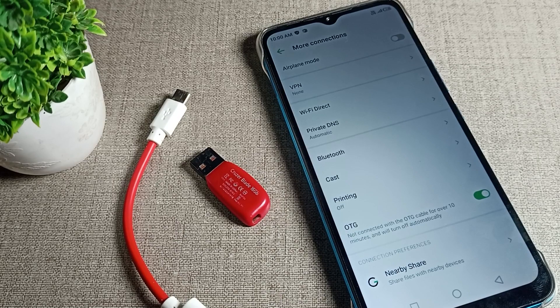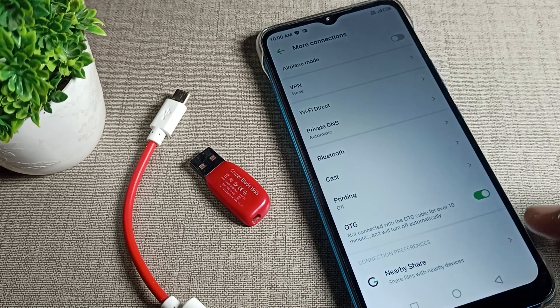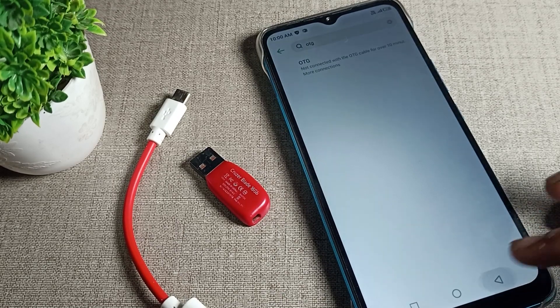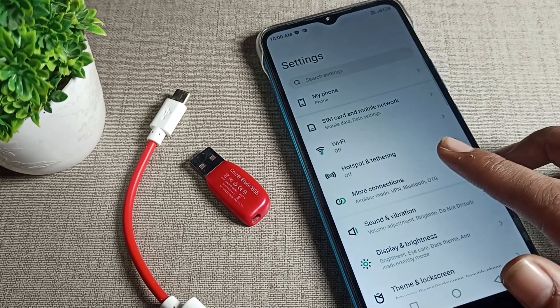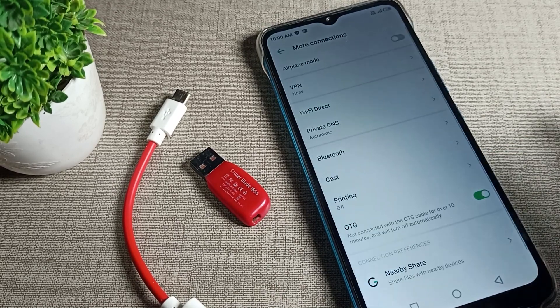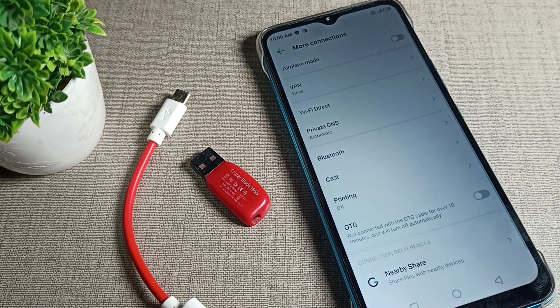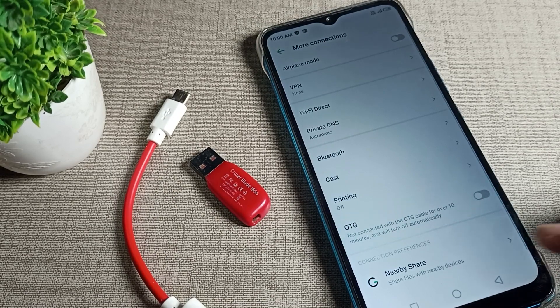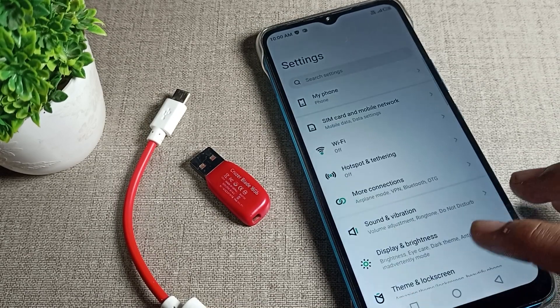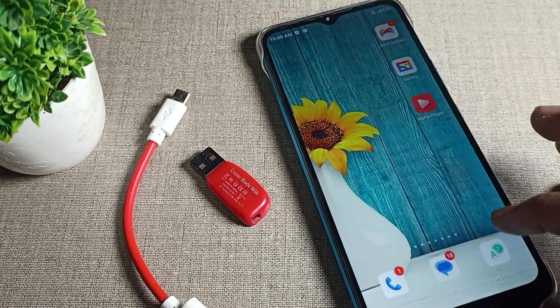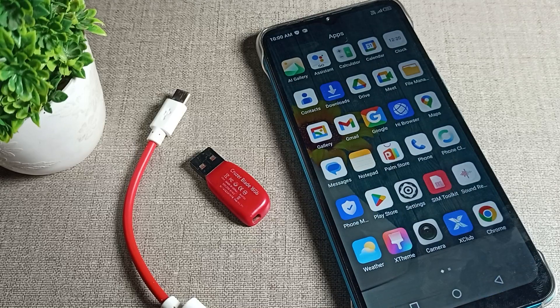If you want to turn it off, you can turn off the OTG connection from here in the connection settings. Bye, thanks for watching. I hope you understood how to turn on and off the OTG connection on an Infinix One device and how to use it. Bye!